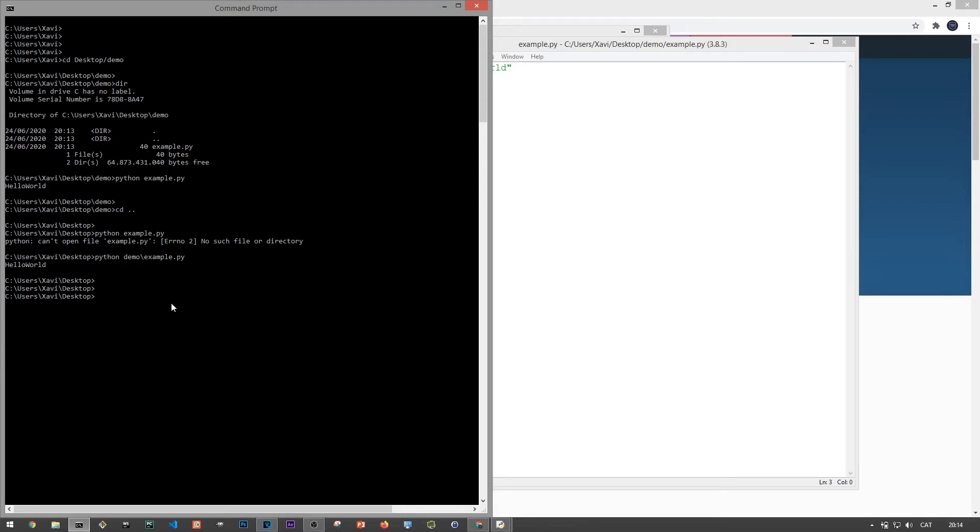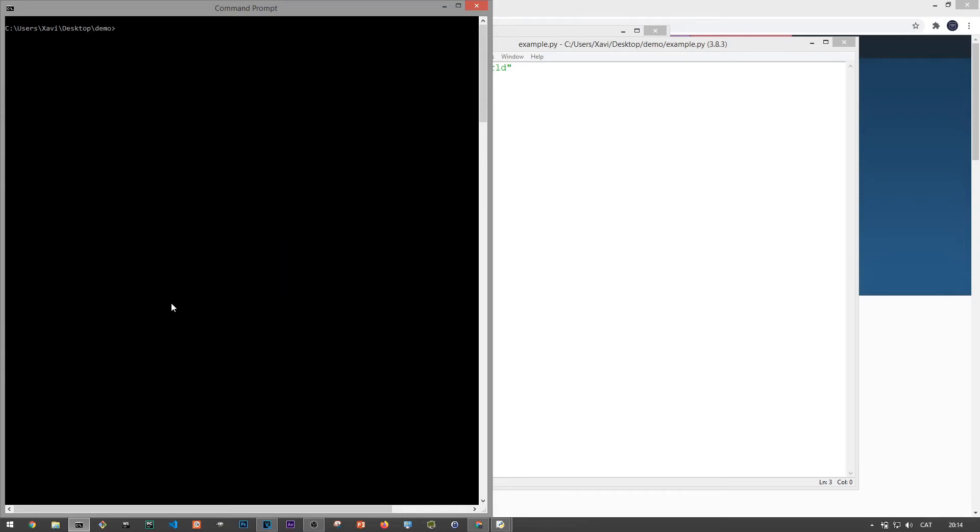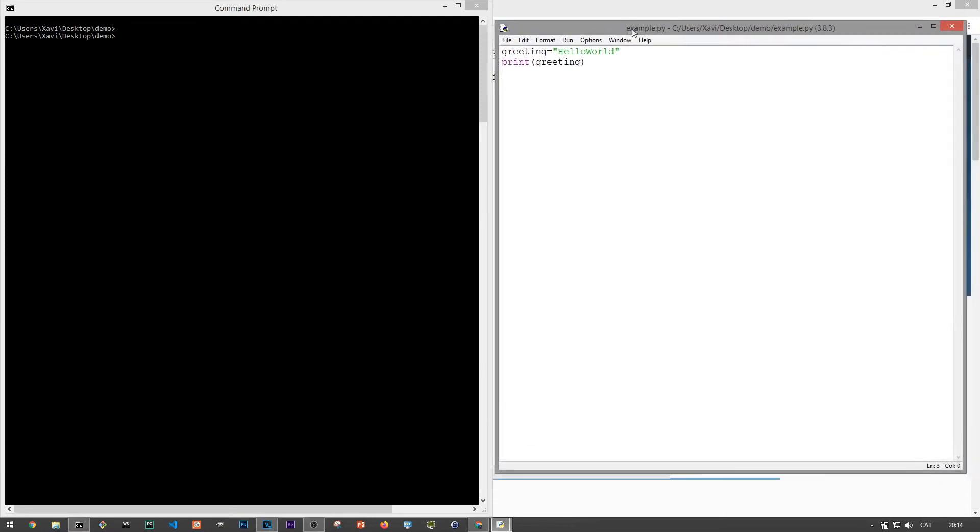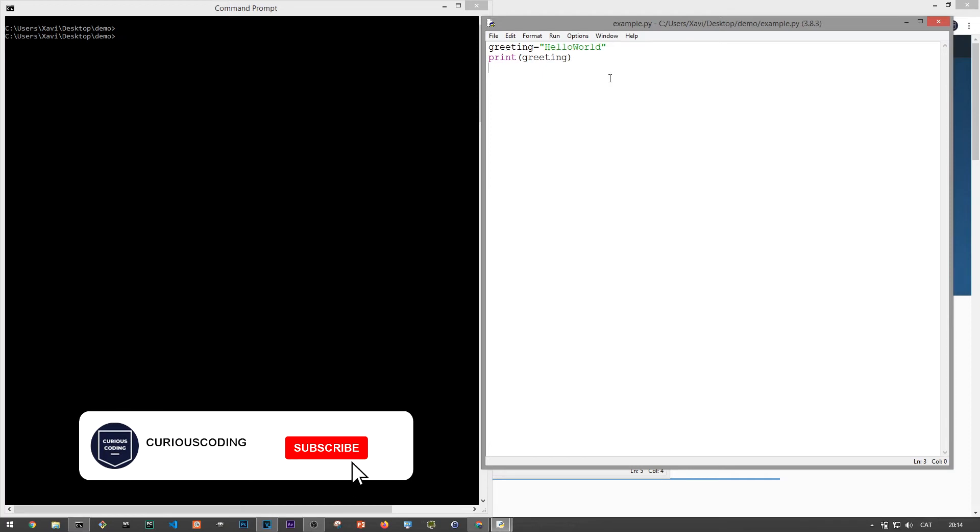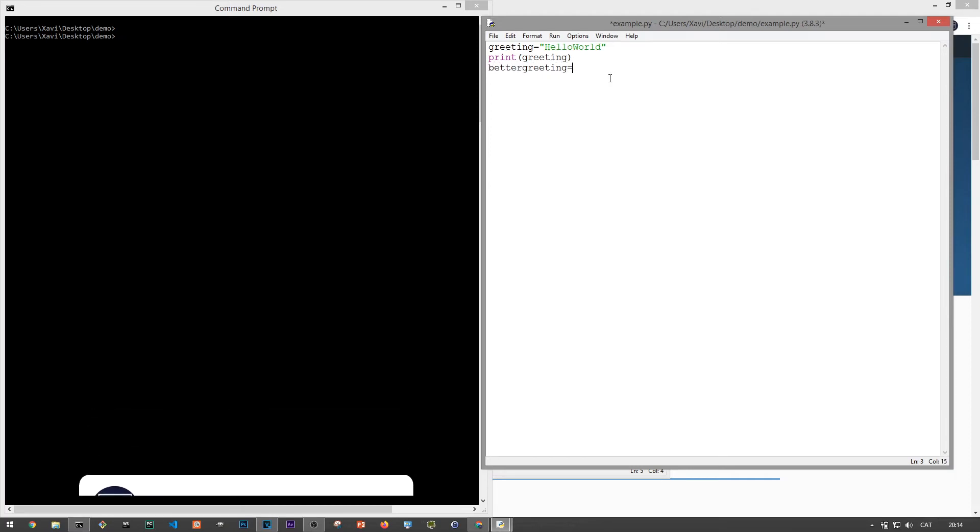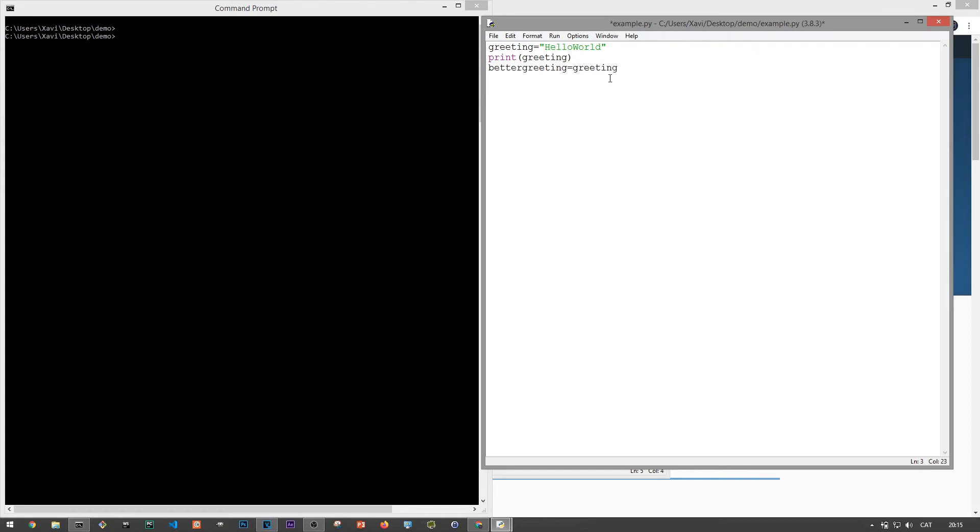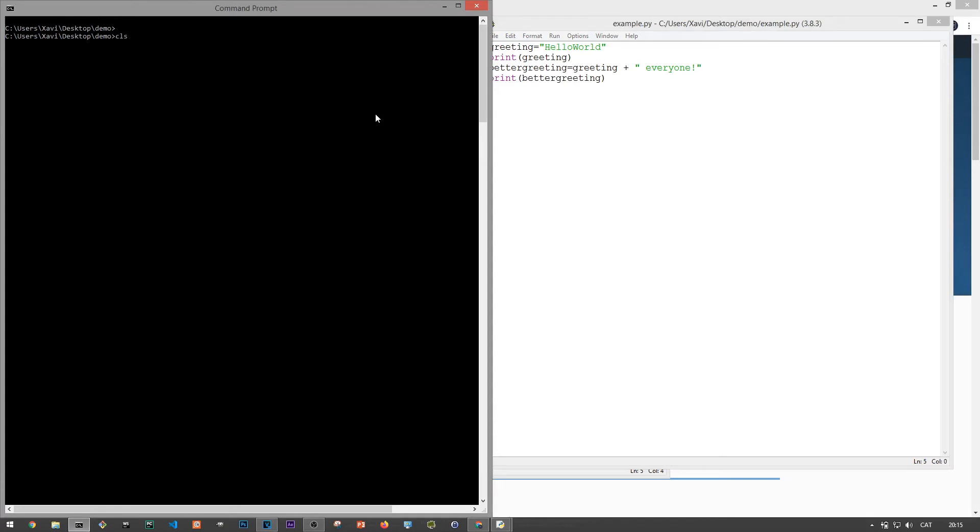So from here, we can keep editing the file and write more lines of code. Let me move the script aside. So for example, let's upgrade our greeting in this lovely sunny day. We can define a new variable called better greeting and we'll set it to greeting. So both variables have the same value plus everyone in double quotes again. To tell Python interpreter, we are concatenating two variables of the same type, type string or text. And finally, let's just print that out. Let's save the file and go back to the command prompt to test that out. Let's run python example.py and we see both prints. Awesome.